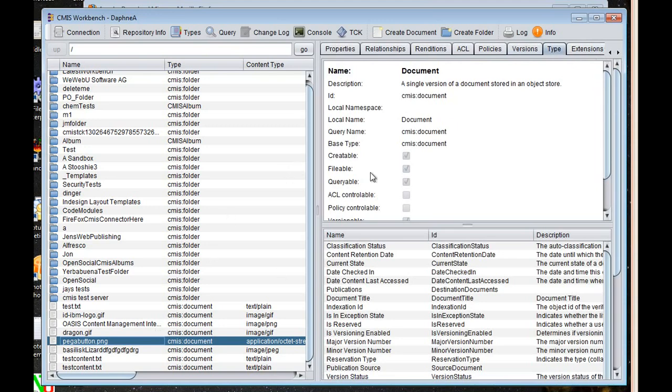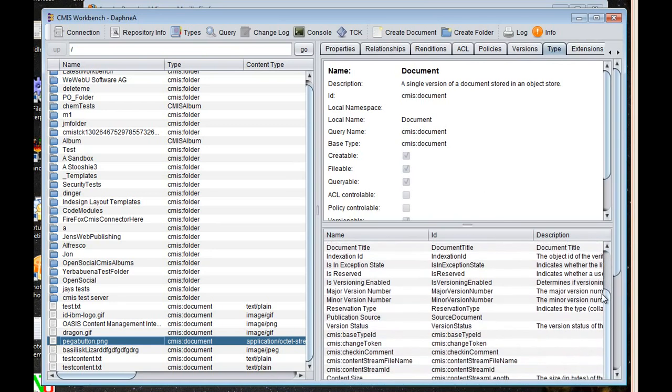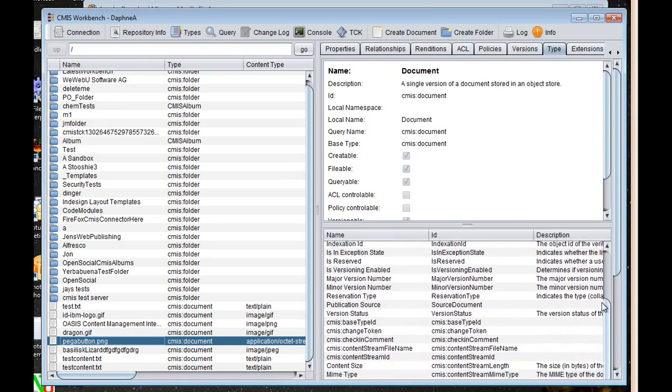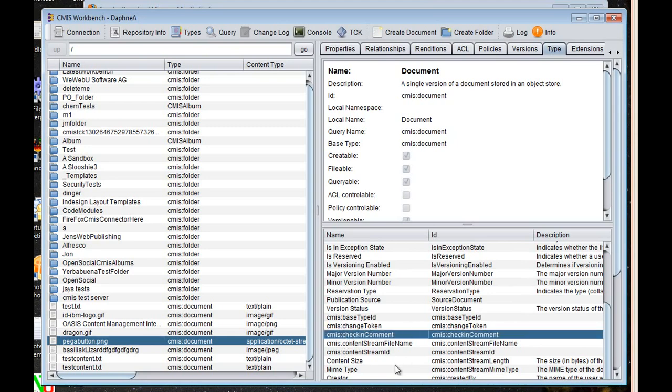I can look at its type, its CMIS type. So in this case, it's a CMIS document. And then the pane here below in the split pane are all the property types on that document type. So you can see all the things that you would expect to see for CMIS document here.